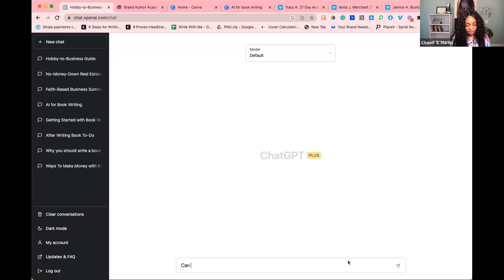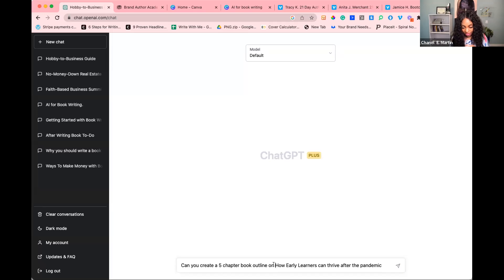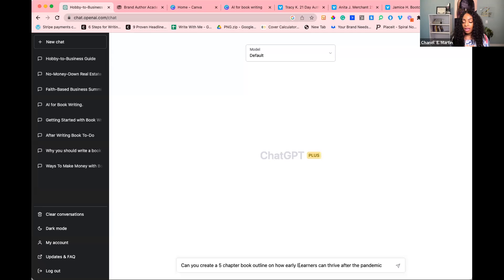Let me try another one — I'm going to do a five-chapter book outline on how early learners can thrive after the pandemic. I haven't tested this one, so we'll see if it knows what 'early learner' means as a common term.